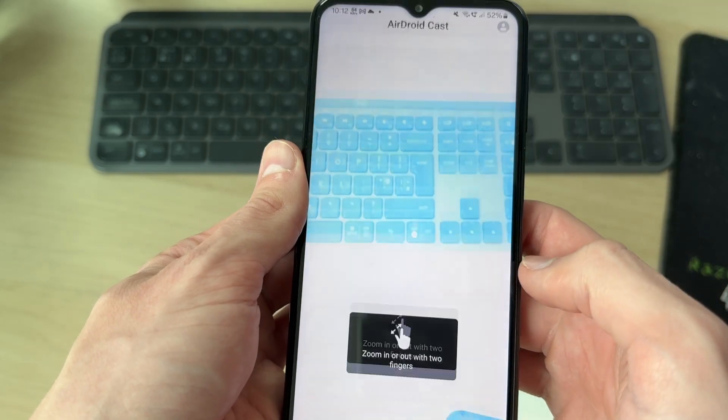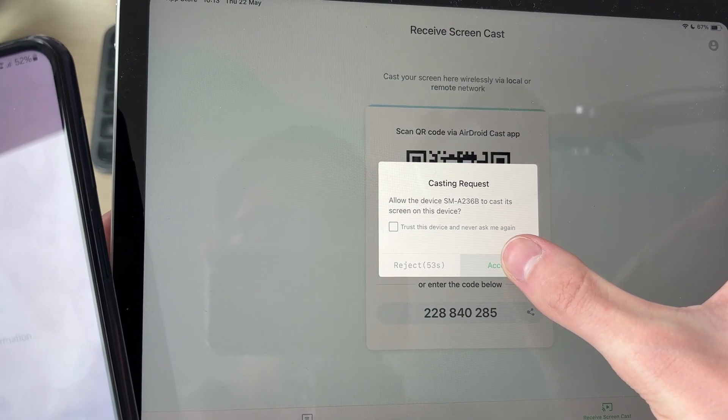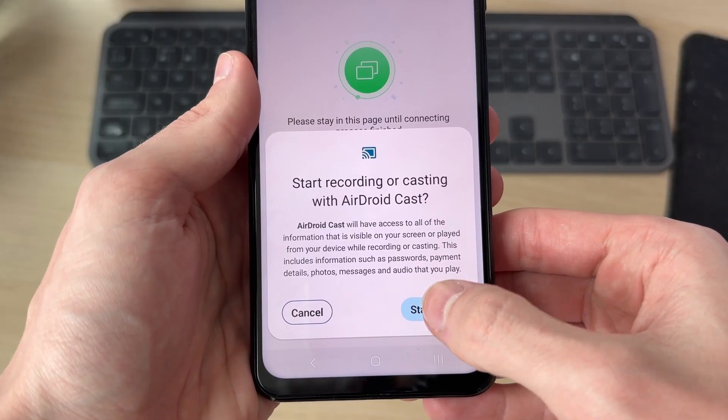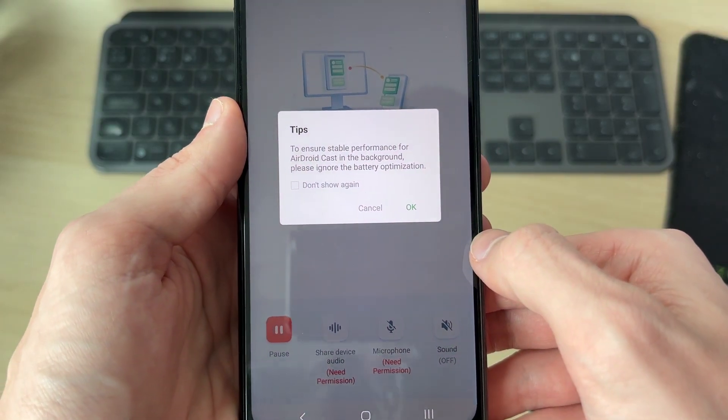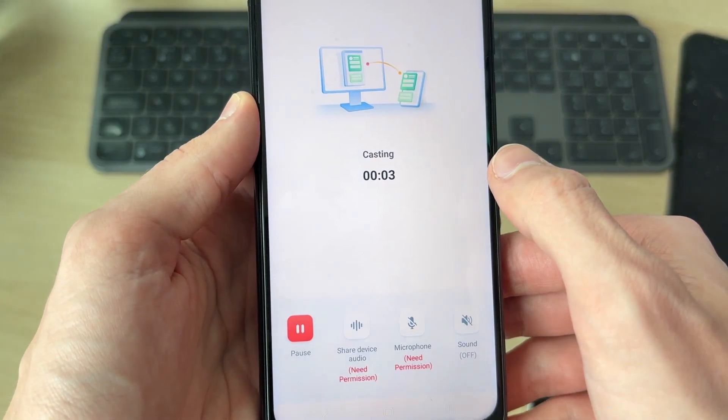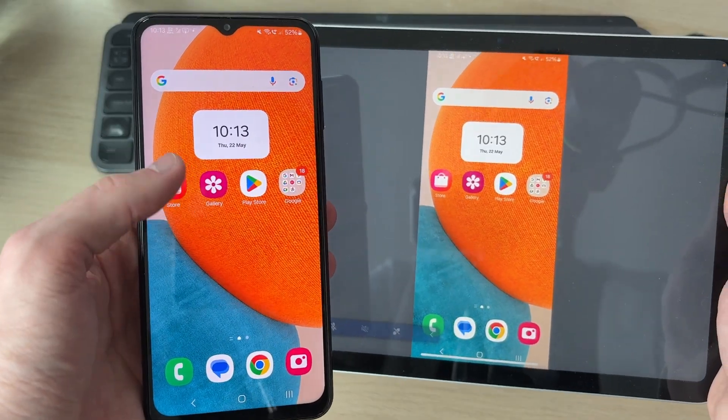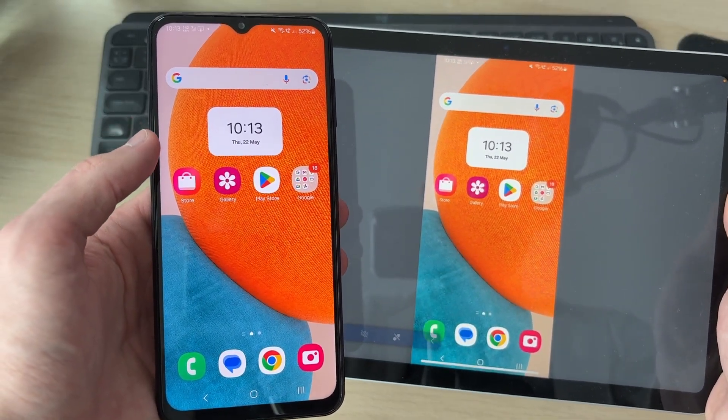On the iPad, we can press accept. What we can then do is press start now, which is recording or casting, and I can then press OK. You can see that my Android screen is now on the iPad.